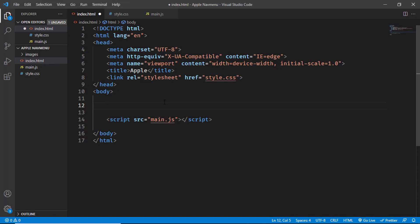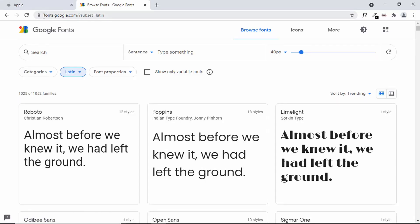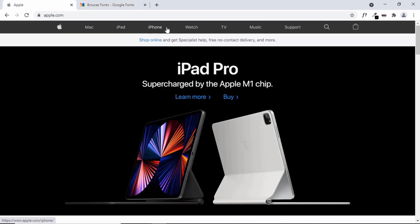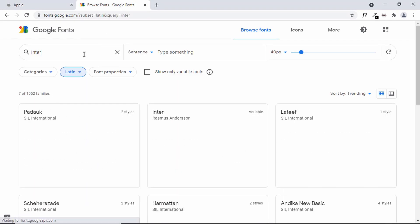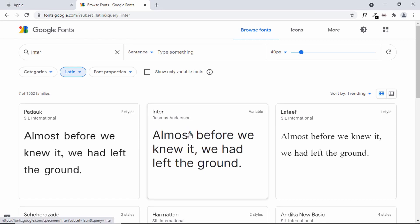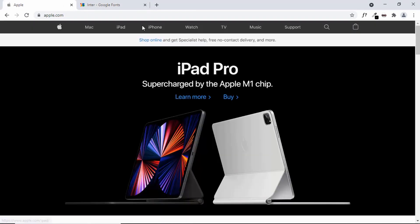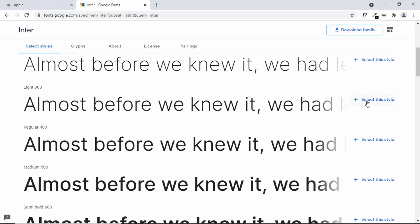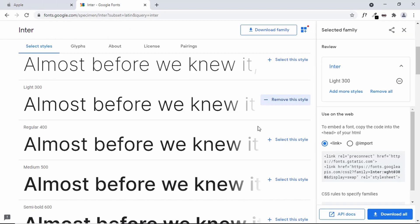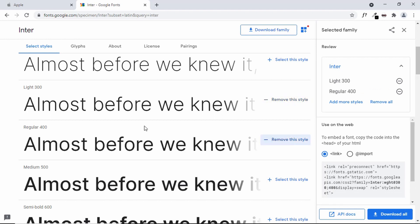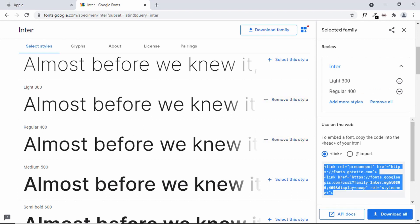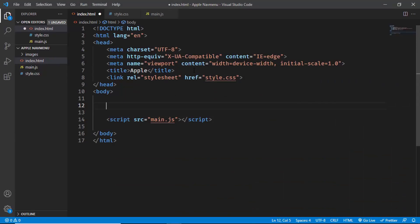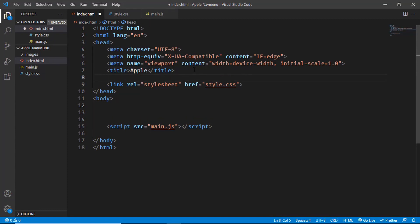Now let's get the font we're going to use. At fonts.google.com I'll use a font called Inter, which looks similar to the font on the Apple website. We'll select two styles — Light 300 and Regular 400 — then copy the link and add it to the head section of our HTML.